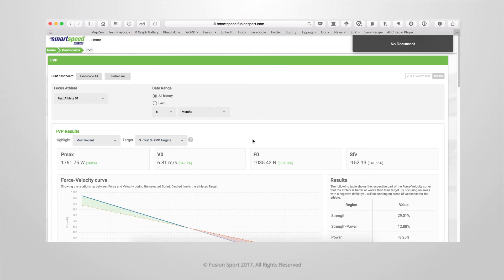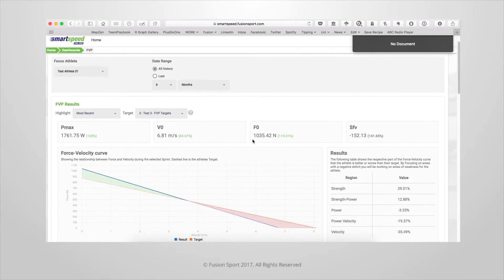Welcome to the Force Velocity Profiling Dashboard. This dashboard allows you to explore the Force Velocity Profiling results for a single athlete.